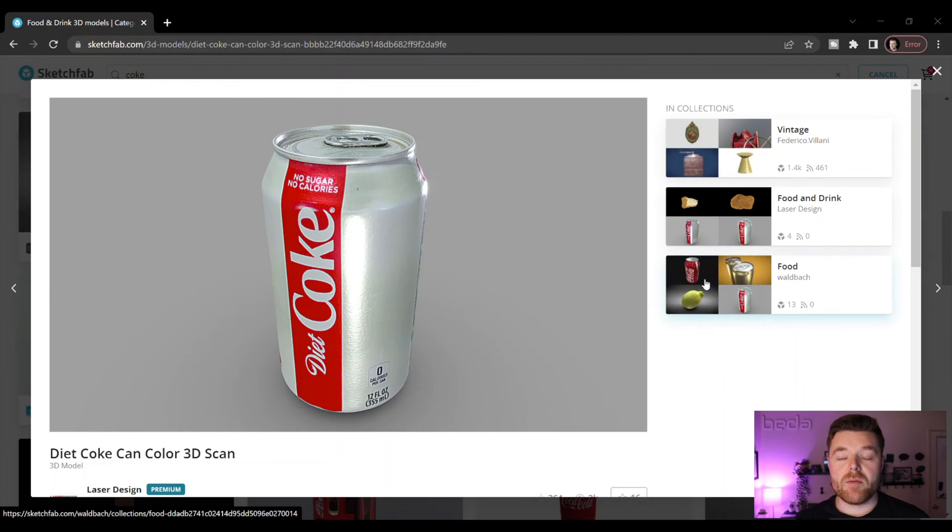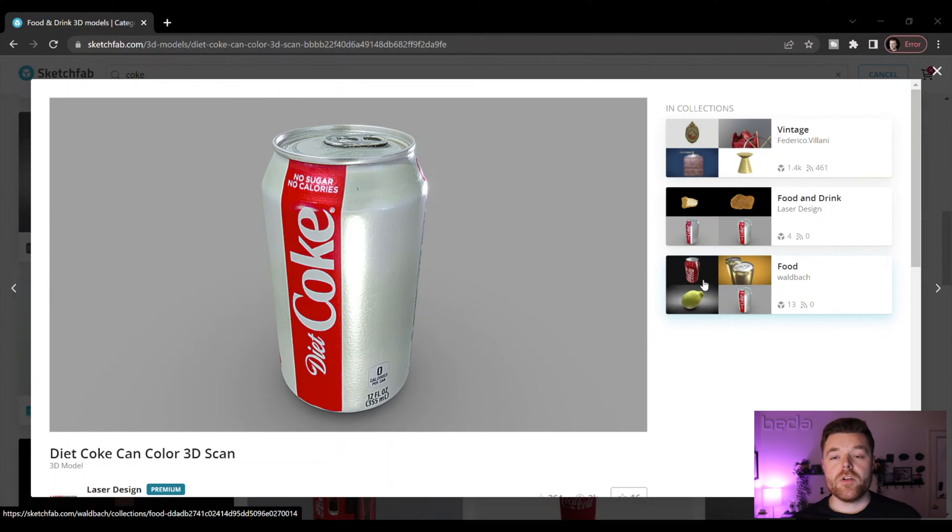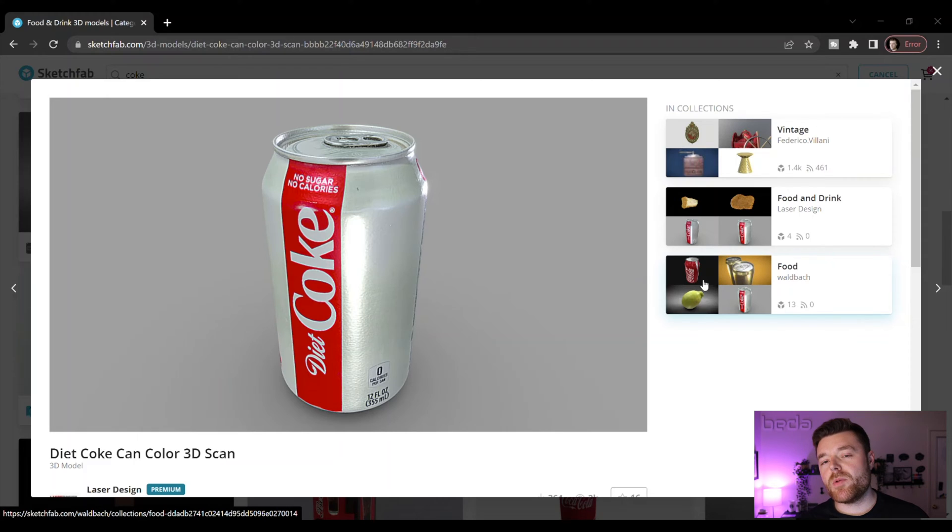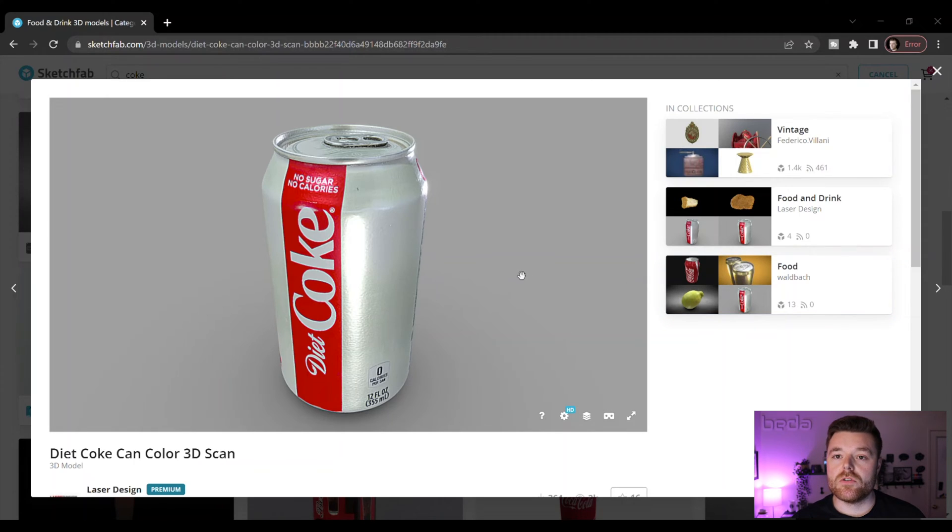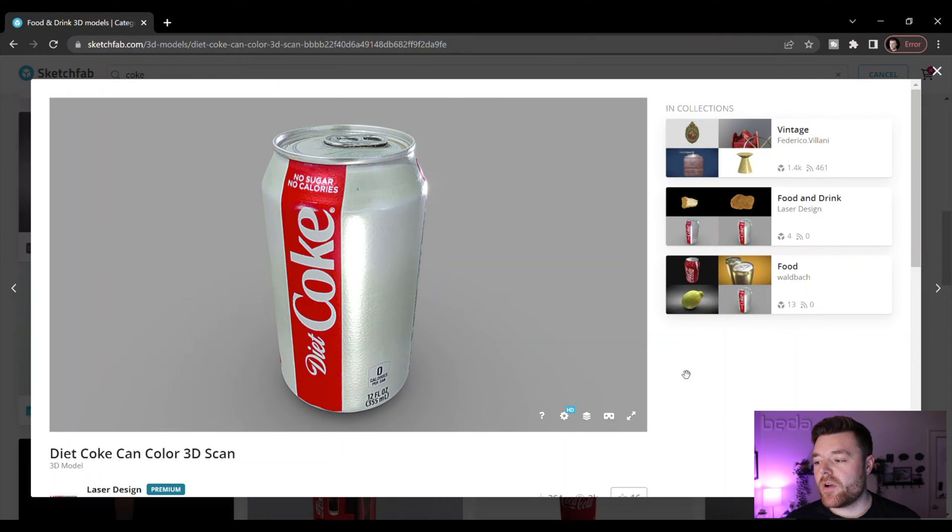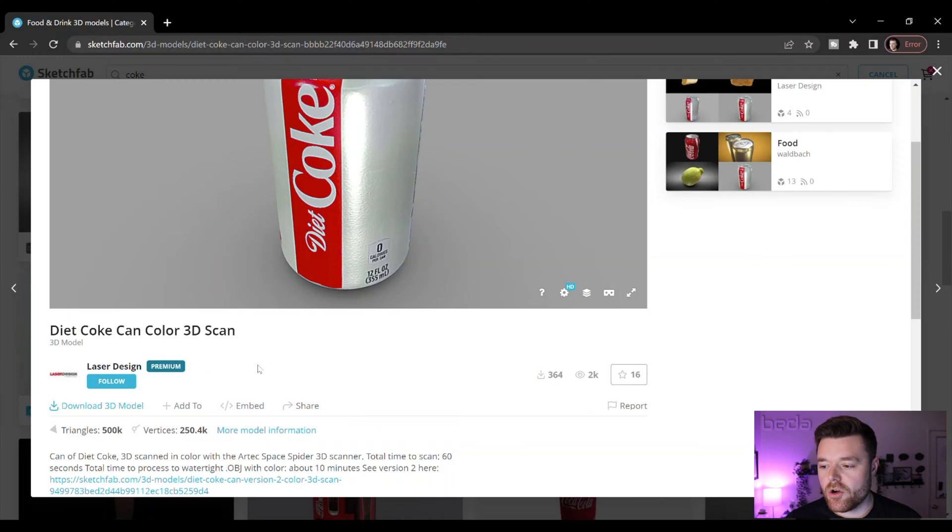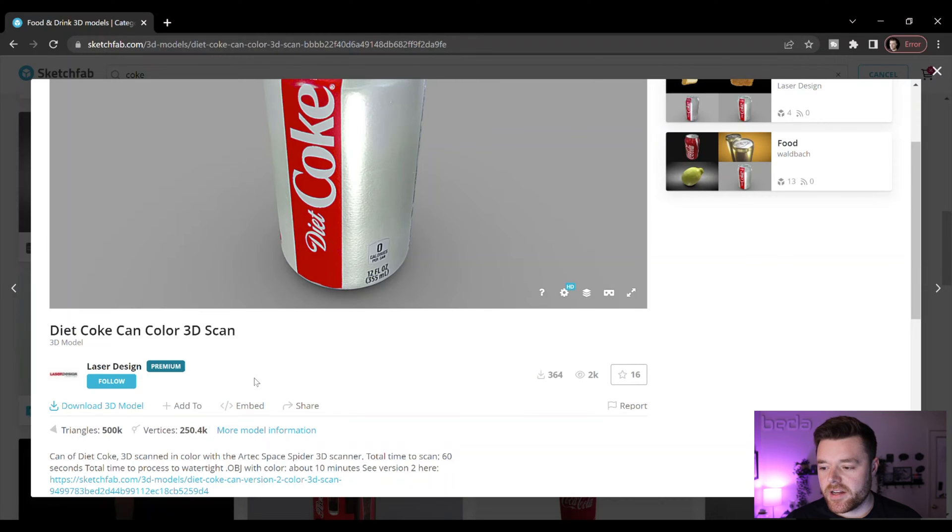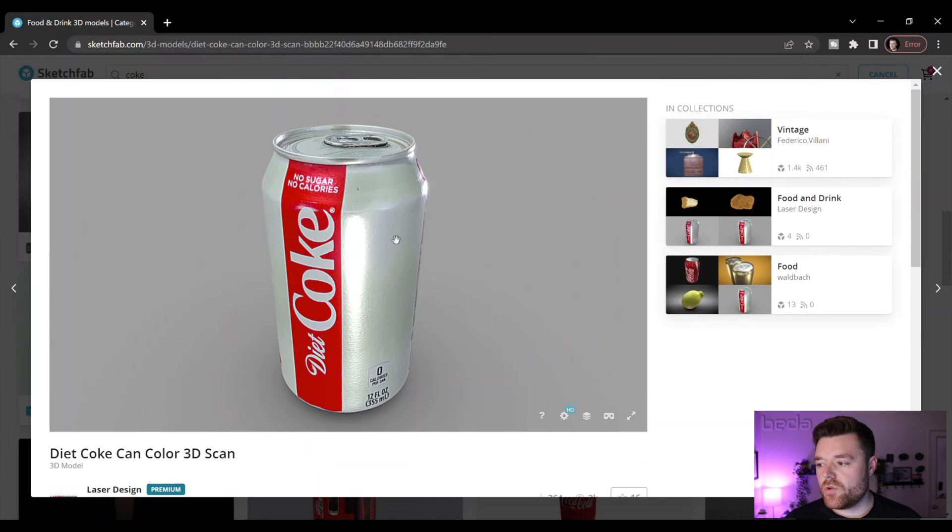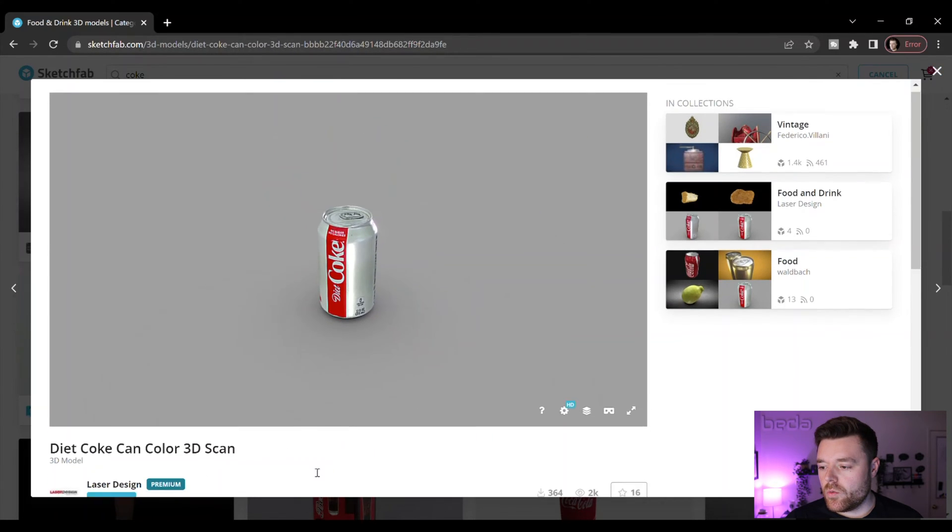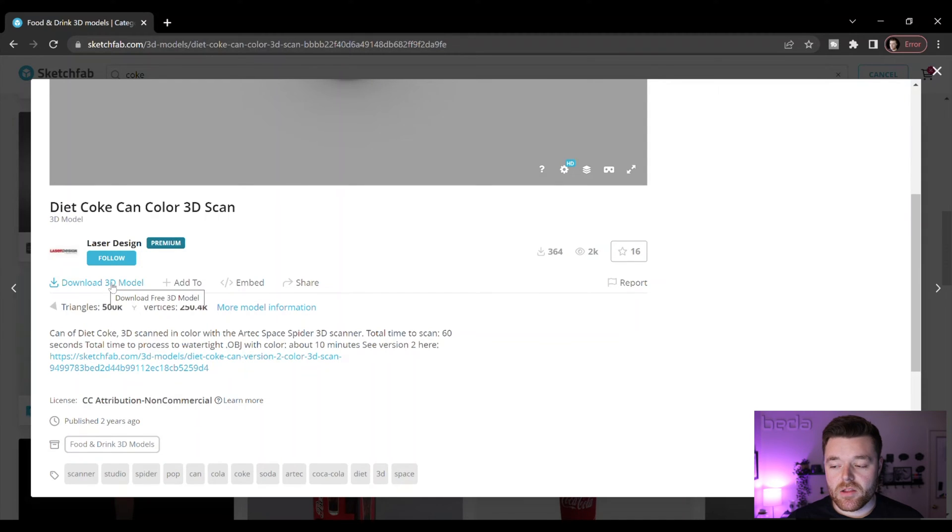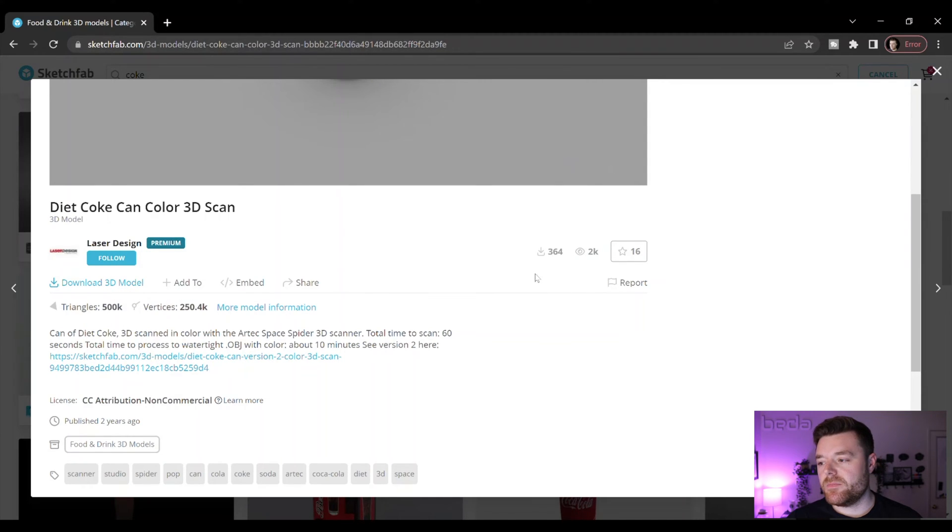So if you don't already have a 3D scan file, you can head on over to sketchfab.com. You can find a number of different free 3D scanned files that are typically OBJ files that you can use to follow along with this example. I'll leave a link to this project that I'm referencing. It's just this Diet Coke file that has an OBJ file that I downloaded. Once you open the file, scroll down here and click download 3D model. You'll be able to save it so you can open it for reference later.